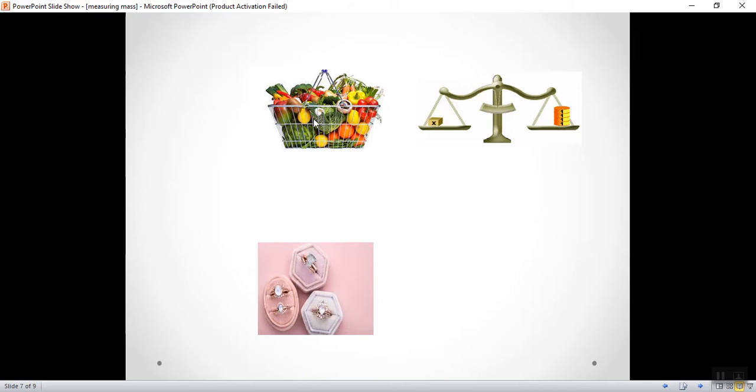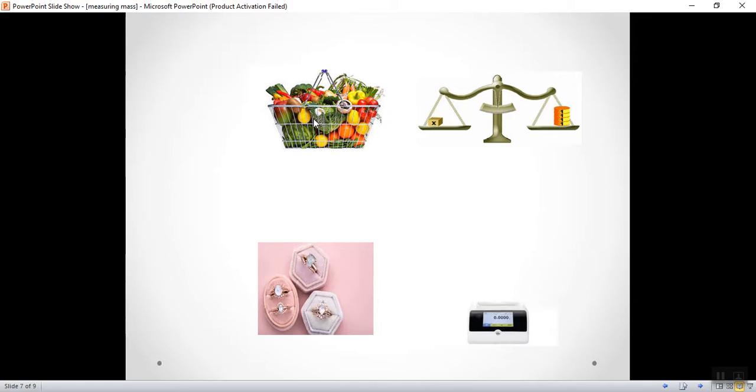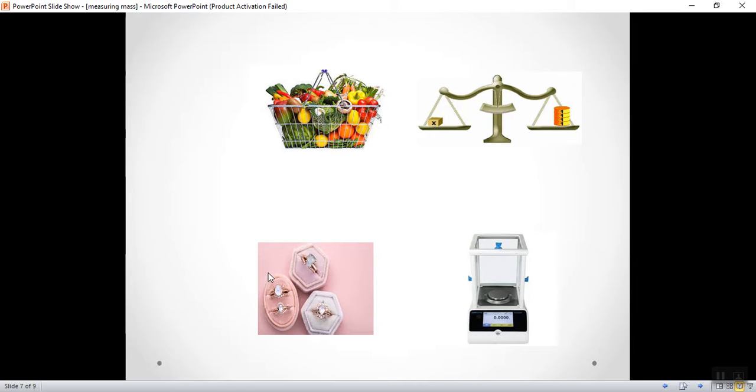But, to measure small masses like the rings, like the earrings, or even the chemicals in the lab, we use sensitive balance. Of course, we can't measure the mass of these rings using the common balance. We only use sensitive balance.